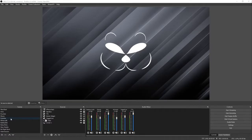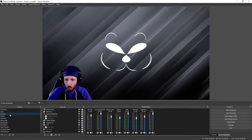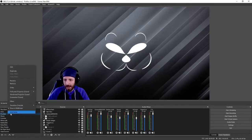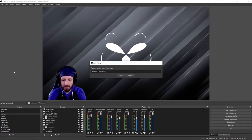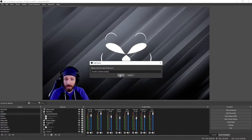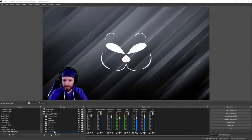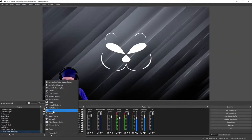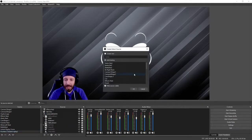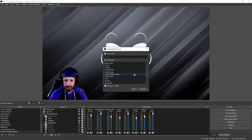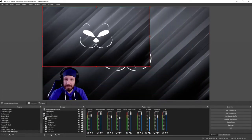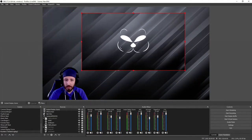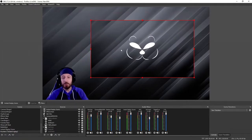Next, choose which scene you'd like to display instant replays on and make a duplicate of it. Right-click the scene, go to duplicate, and rename it with instant replay in parentheses, then click OK. Once done, go to Sources, click the plus sign, add a scene, and add the existing instant replay scene by scrolling down to find it, then click OK. Move and resize the instant replay window to the spot you'd like on your live stream.